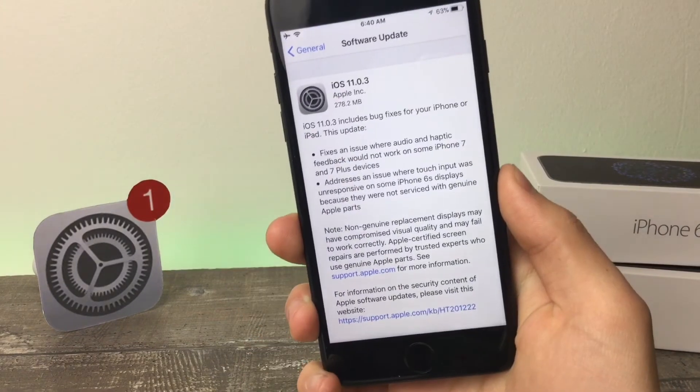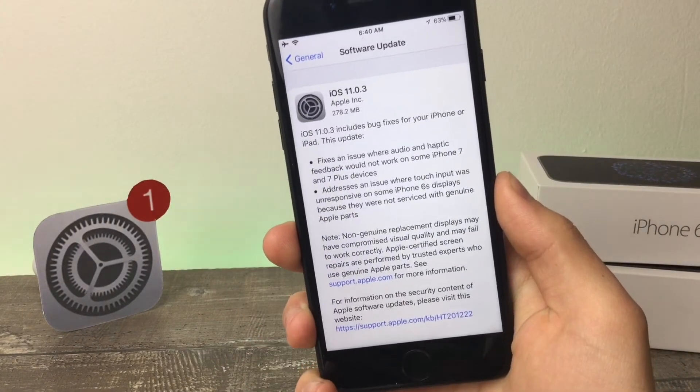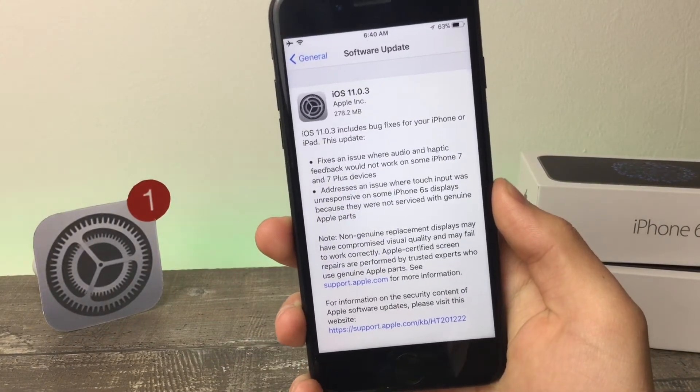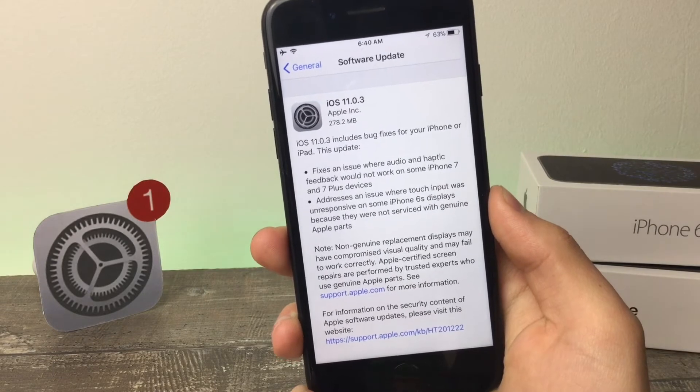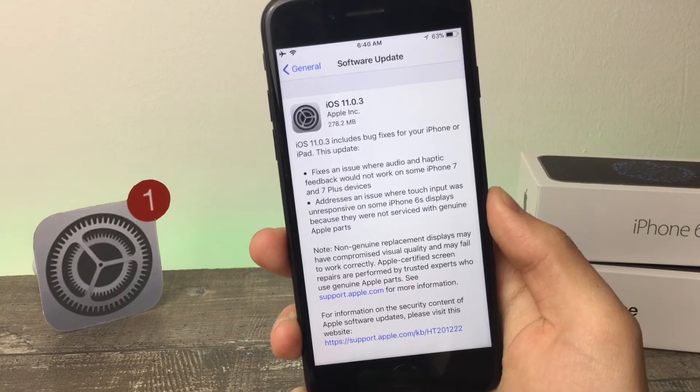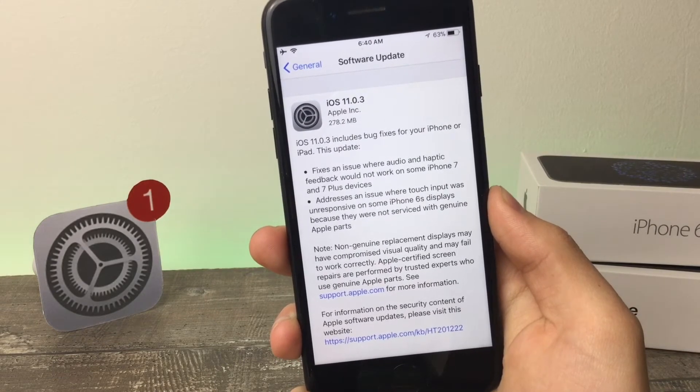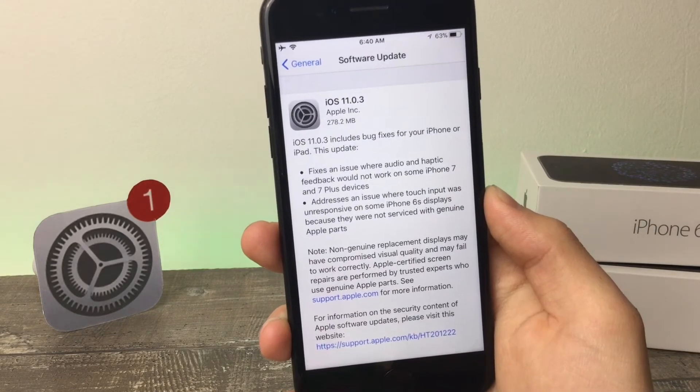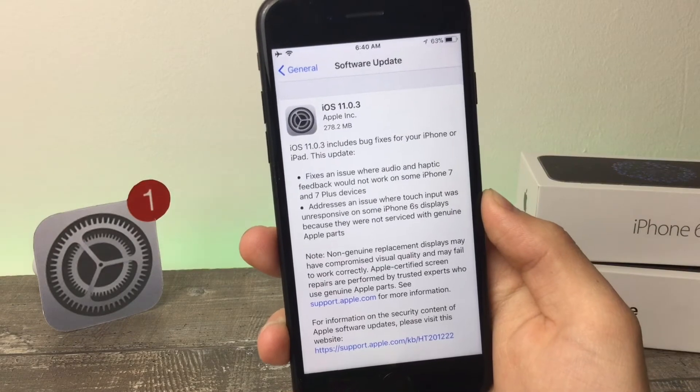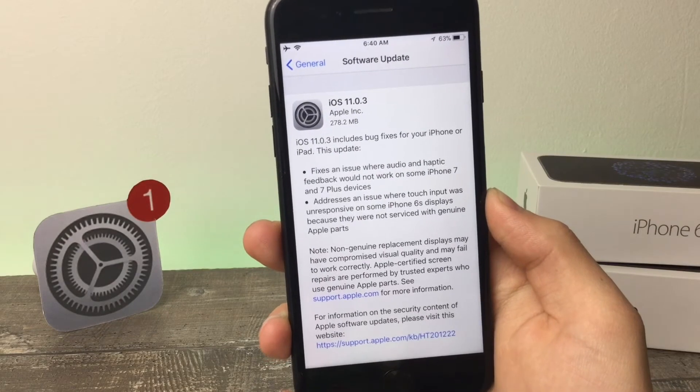It's really nice from Apple that they also care about those customers and people that do not have the original parts, like the display, on their iPhone or other iOS devices. It's really great to be honest.